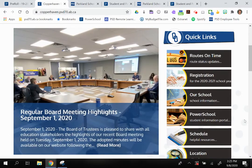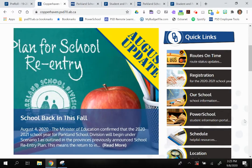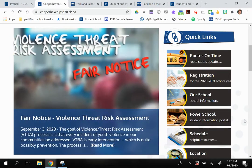Currently our timeline for live access to the gradebook is for the second term. That is when you can expect to see all schools launching their gradebook, but teachers will be using and working with the gradebook up until that point.